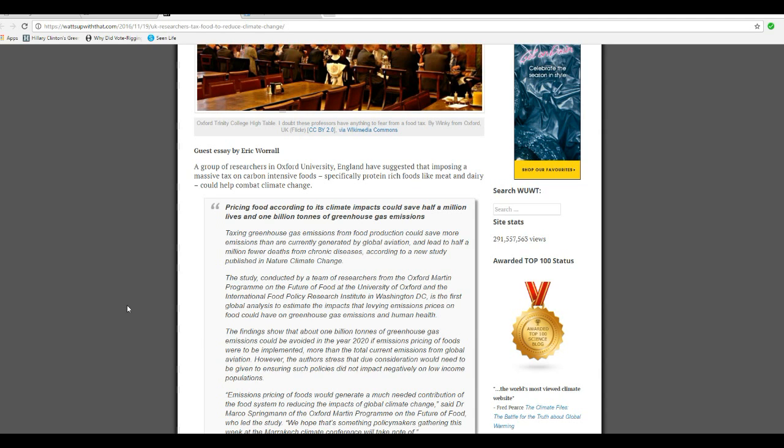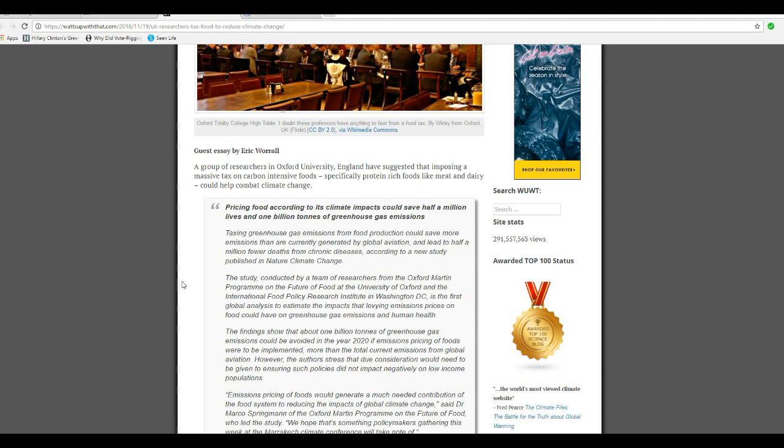Taxing greenhouse emissions from food production could save more emissions than are currently generated by global aviation, and lead to half of a million fewer deaths from chronic diseases according to a study published in Nature Climate Change.